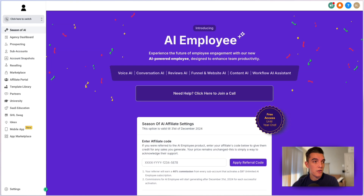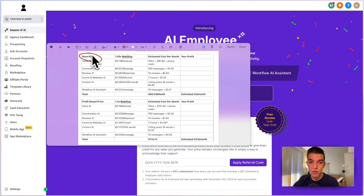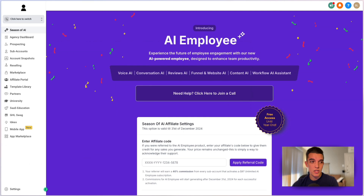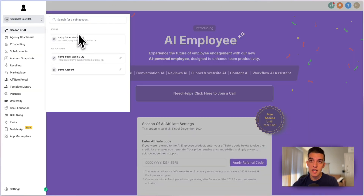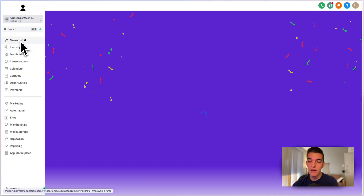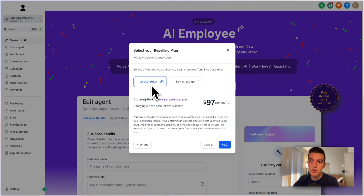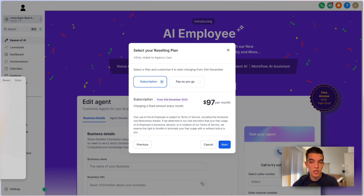Let's cover the pricing structure. I put together a table here to walk through things. The base price for the AI employee on the pay-per-usage — this isn't the $97 per month plan — is what you can actually rebill to your clients. So if you go inside a sub account and decide to turn it on, you go to the sub account, click on Season of AI, then click on opt-in for AI employee. If you are the agency account, go ahead and do 'do not charge location,' click next, and you can choose a subscription or a pay-as-you-go.